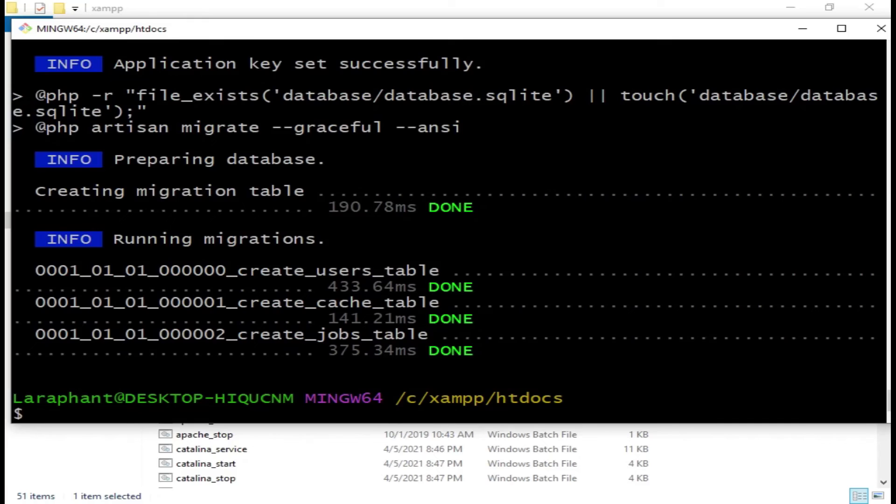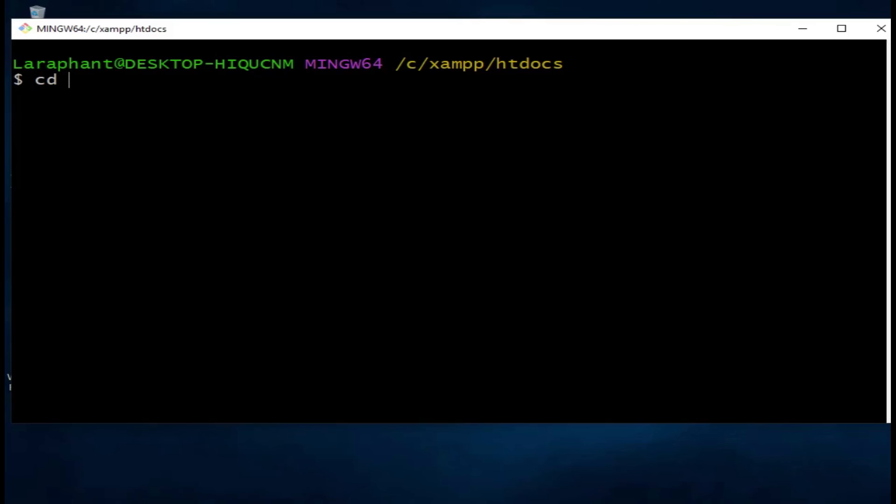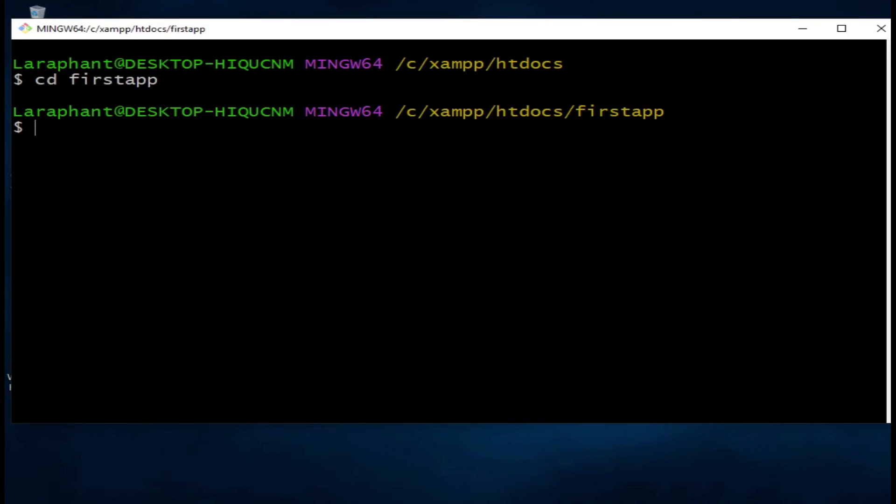What I want us to do is to go ahead and run it. I need to hop into our Laravel application. We are going to change the directory. I'm going to say cd, and the name that we called our application is FastApp.